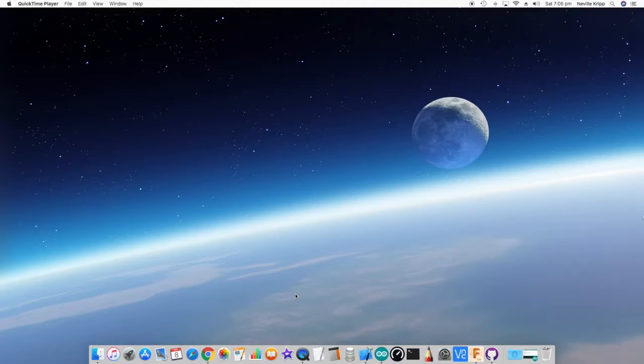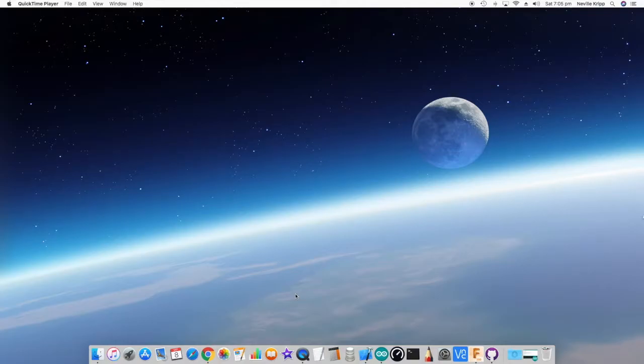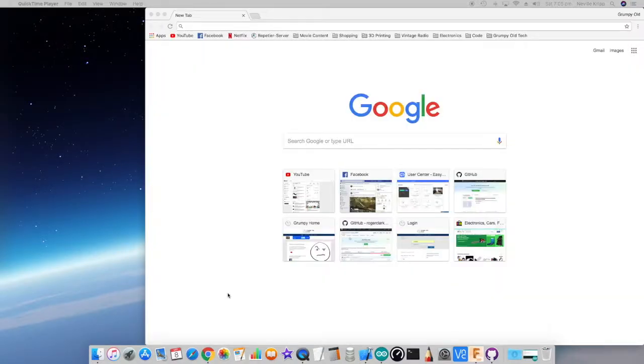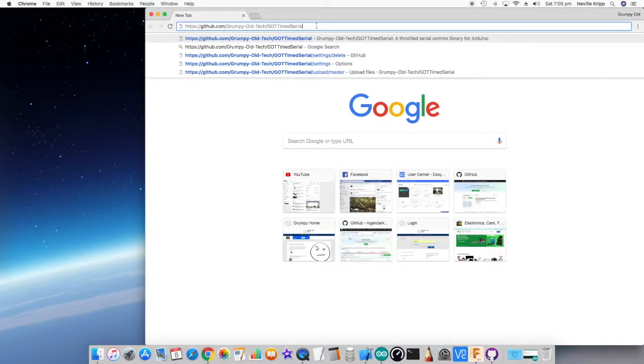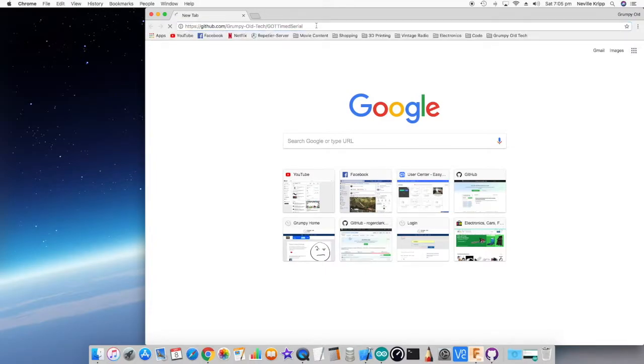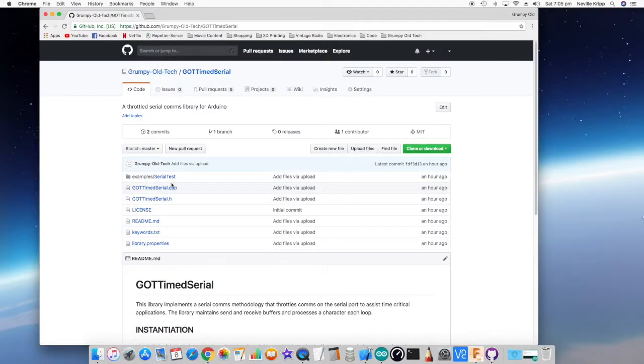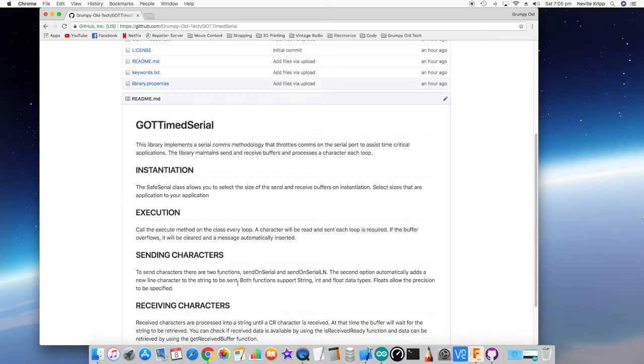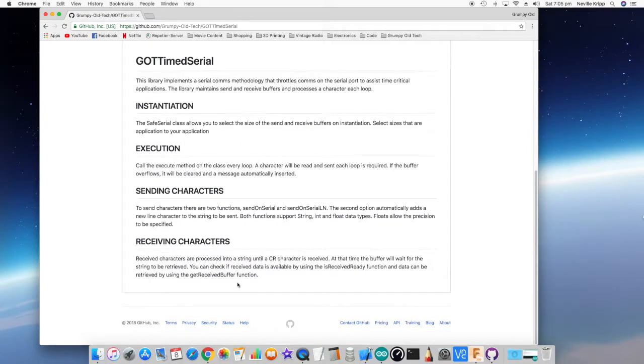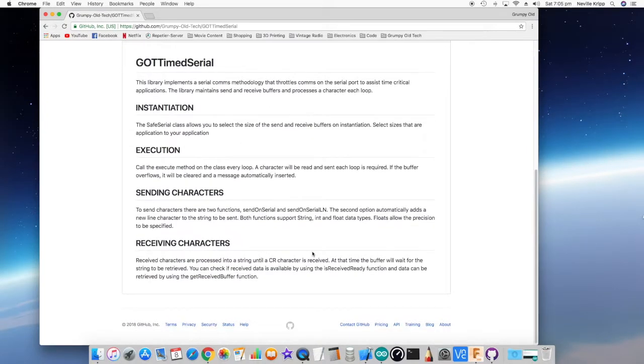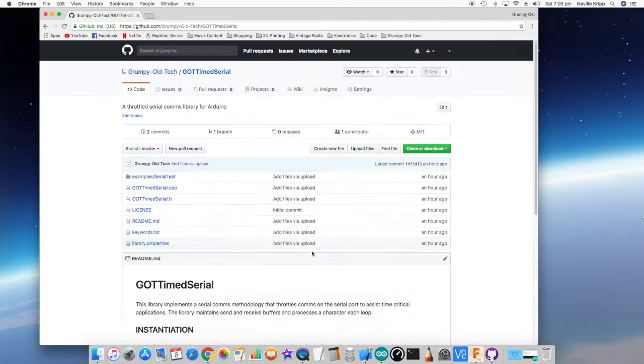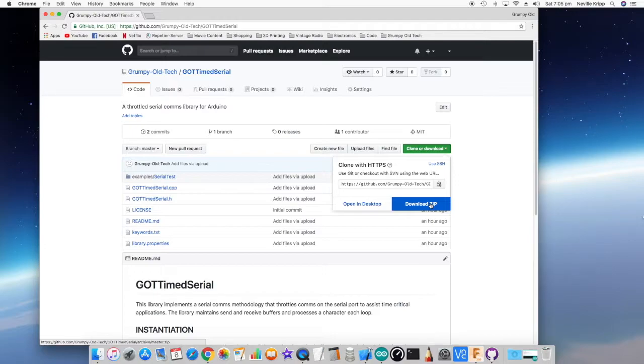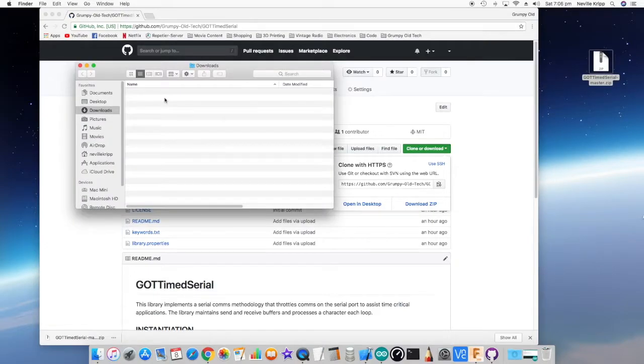So this time we're going to look at a library I created called Timed Serial. First of all, let's just take a look at the GitHub site. Here's the actual Timed Serial interface. And again, there's a little bit of information here on how to actually use it. And what we want to do is download the zip file. I'll just drag it onto the desktop.